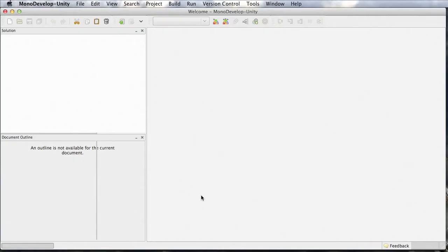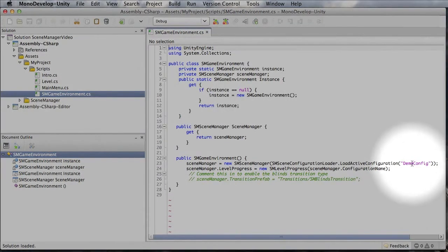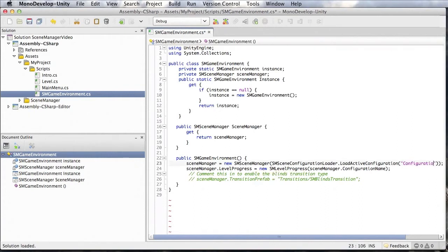Let's have a look at this file and open it up in MonoDevelop. It's basically a singleton around the Scene Manager instance, which is built in the constructor. When you create a new instance of Scene Manager, you have to specify which configuration it should use. There is a class named SMSceneConfigurationLoader, which comes with Scene Manager and is able to load the configuration from any folder within your asset folder structure. In the Scene Manager Demo it loads from a folder named DemoConfig. For our project, let's rename this to Configuration. The SceneConfigurationLoader will now look for any folder named Configuration below any Resources folder in your asset structure.